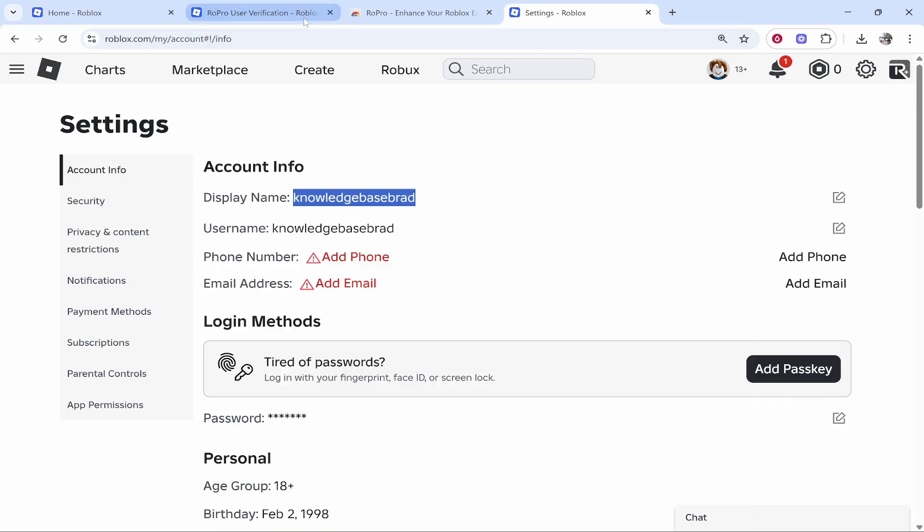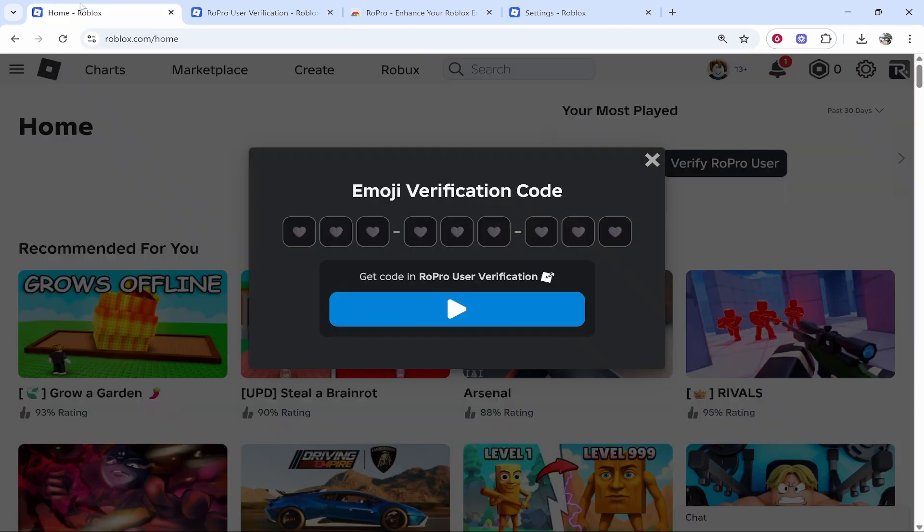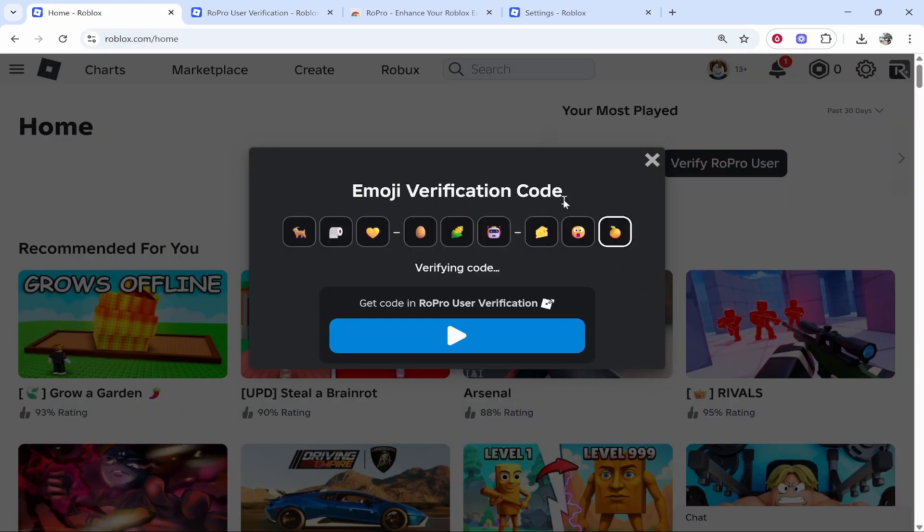Once you've copied it, go back to the first window where we can verify this. Paste it in and you'll be successfully verified, then it's going to reload the page.